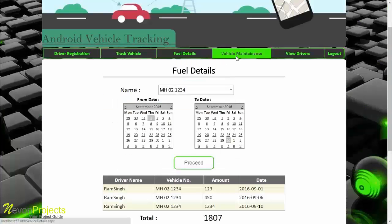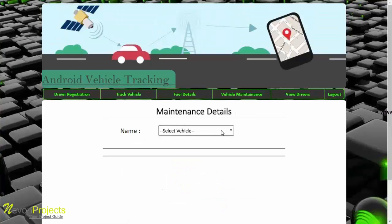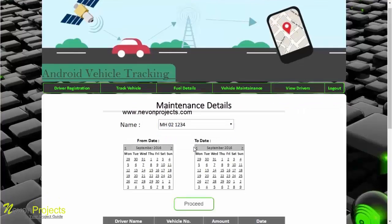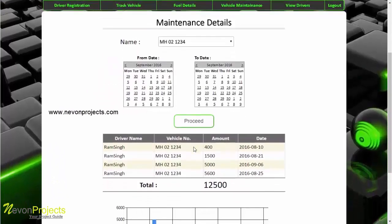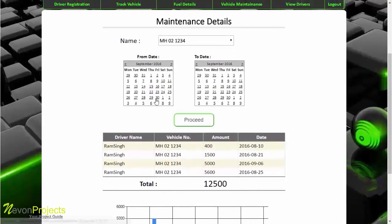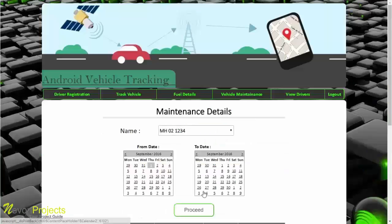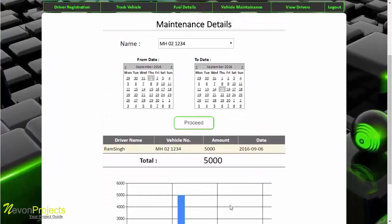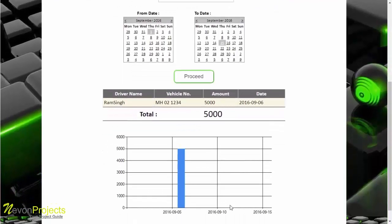The fourth module is vehicle maintenance, which is similar to fuel details. Here the admin can track maintenance details by selecting the vehicle number. The data for that vehicle is shown with a bar chart, and the admin can also select two dates and click proceed to see the details, total amount, and bar chart for that period.